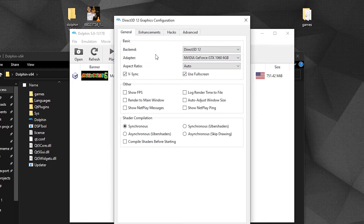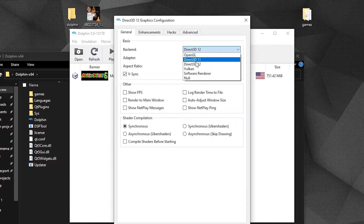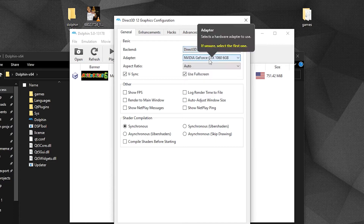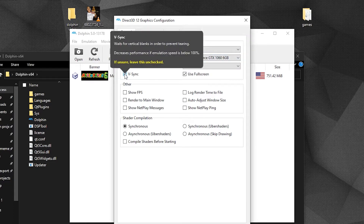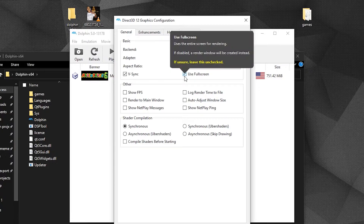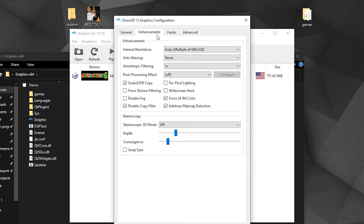Now go to Graphics, then the General tab. We will set up the backend from where the emulator will take power. If you do not have all these options, don't worry — just leave the backend set to OpenGL. Check the VSync box if you have a high refresh rate monitor; if not, leave it unchecked. If you wish your game to be in fullscreen, check that box as well.